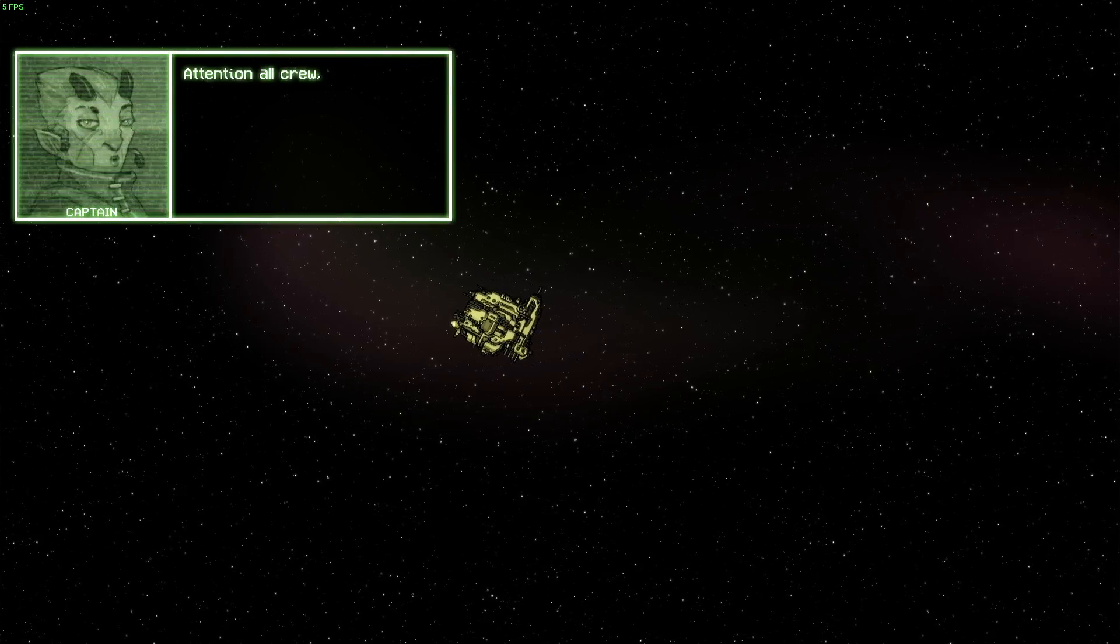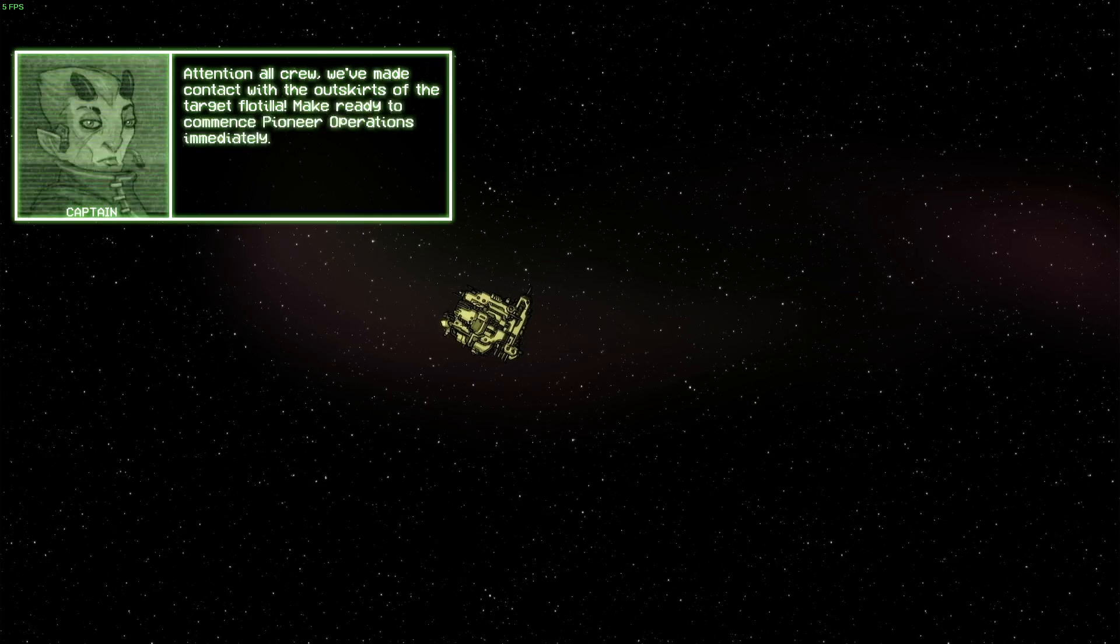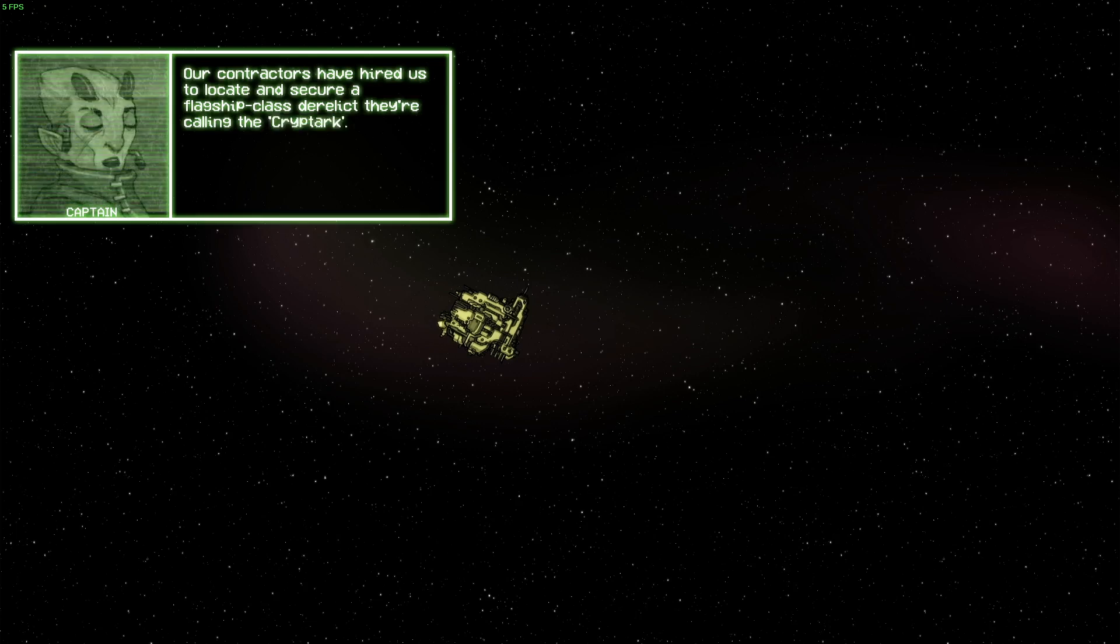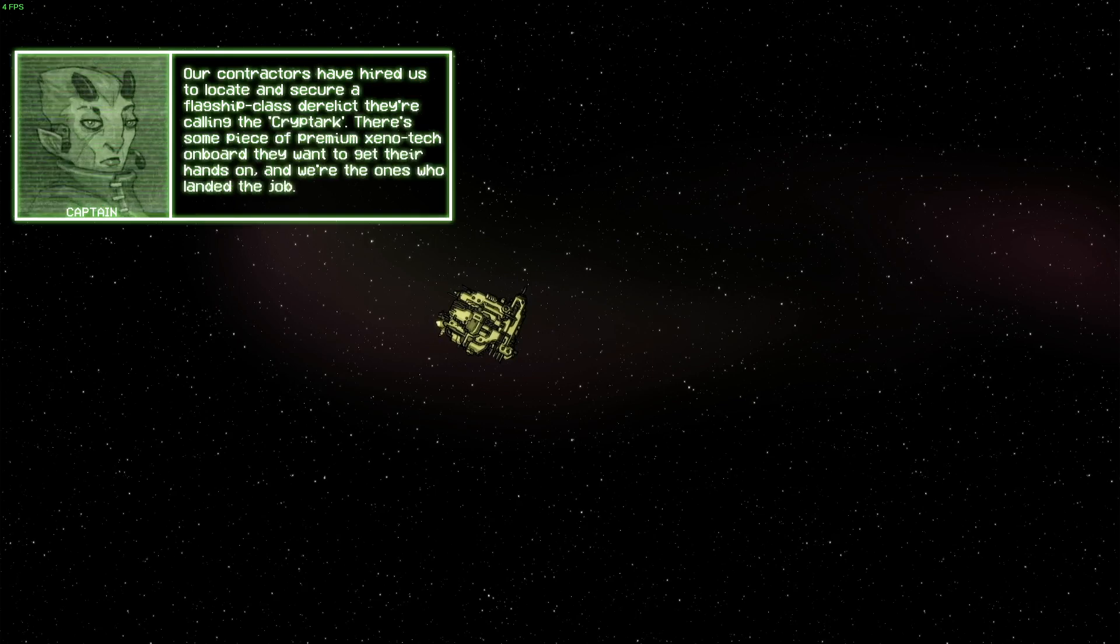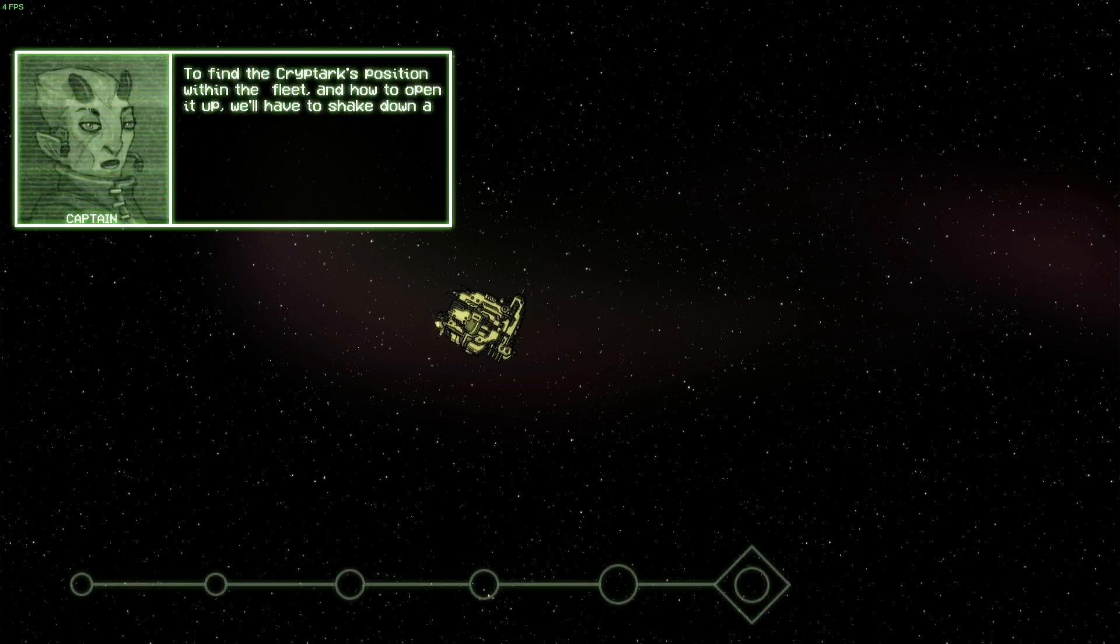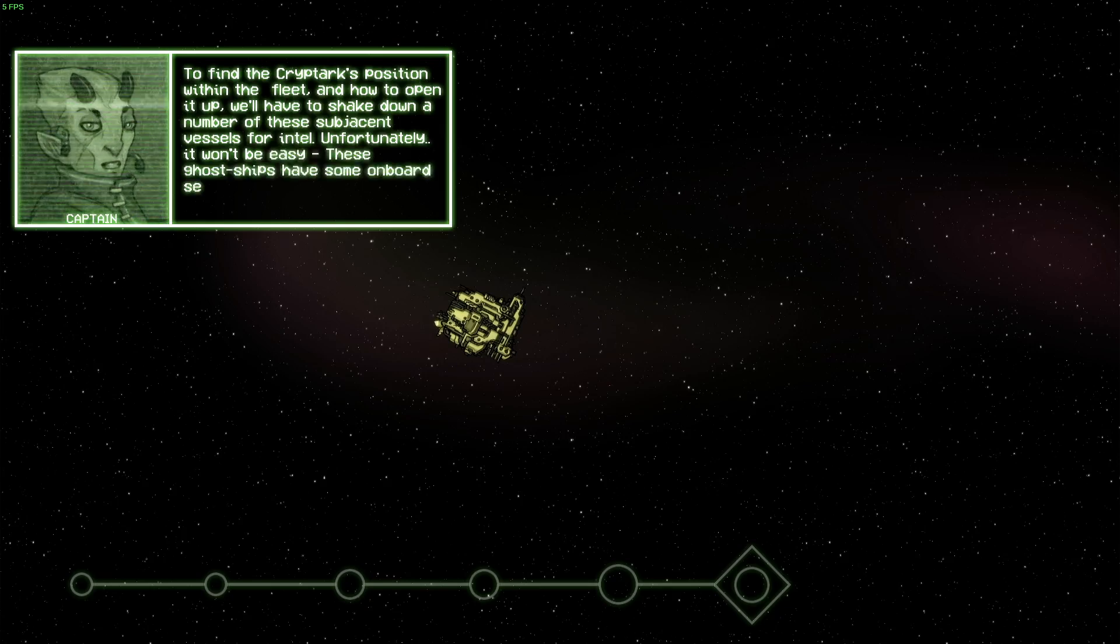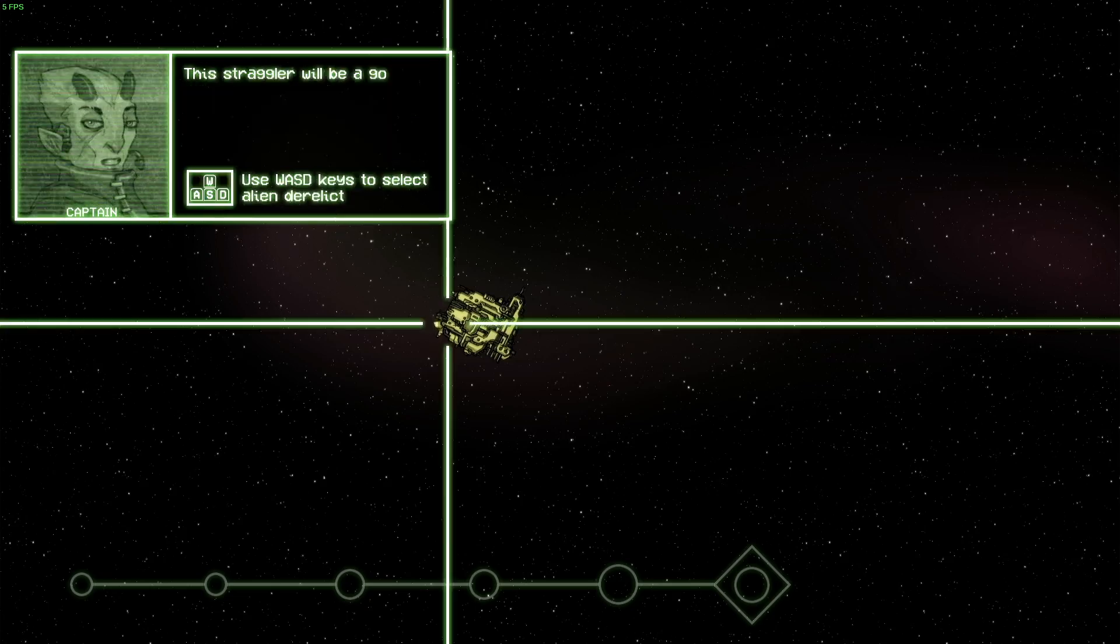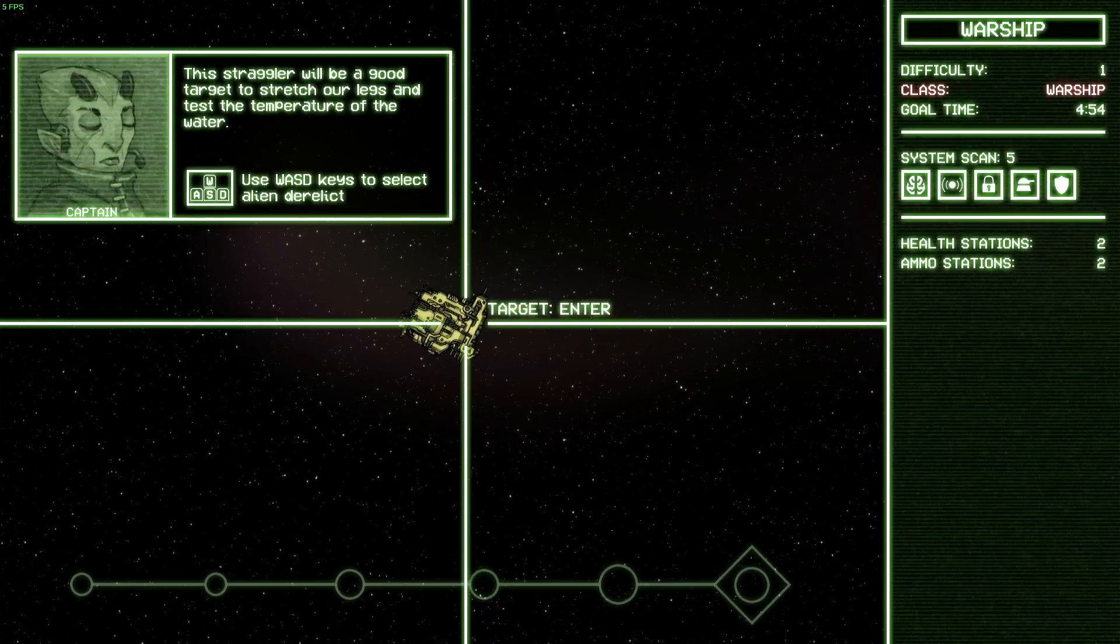Attention all crew, we've made contact with the outskirts of the target flotilla. Make ready to commence pioneer operations immediately. Our contractors have hired us to locate and secure a flagship class derelict they're calling the Cryptarch. There's some piece of premium Xenotech on board they want to get their hands on, and we're the ones who landed the job. To find the Cryptarch's position within the fleet and how to open it up, we'll have to shake down a number of these subjacent vessels for intel. Unfortunately, it won't be easy. These ghost ships have some onboard security built to last, so we'll have to blast our way in. This straggler will be a good target to stretch our legs and test the temperature of the water. So let's enter.